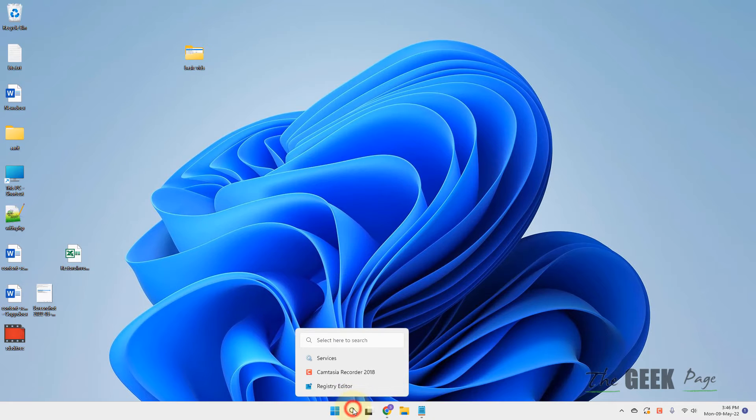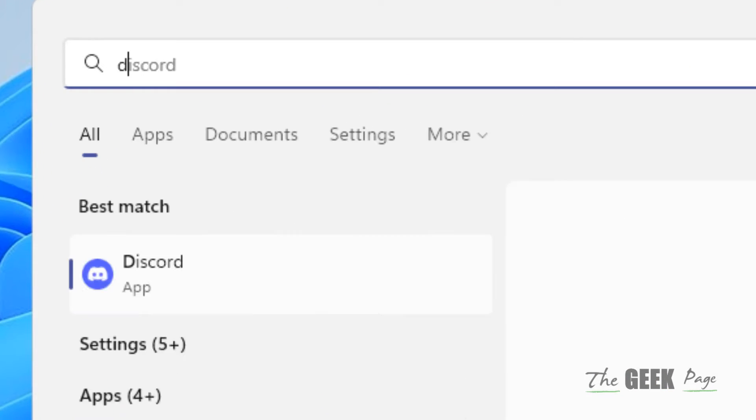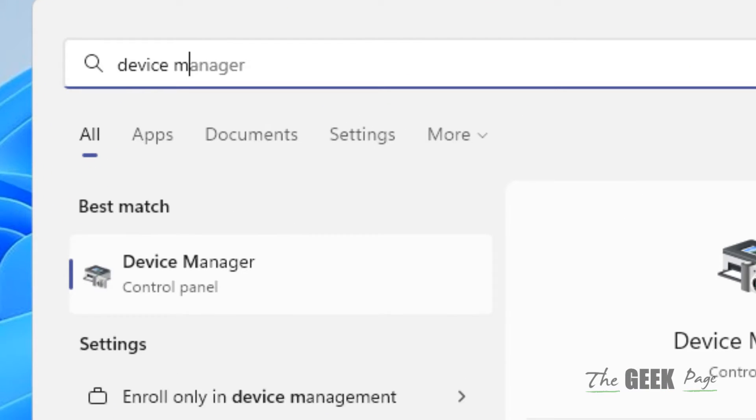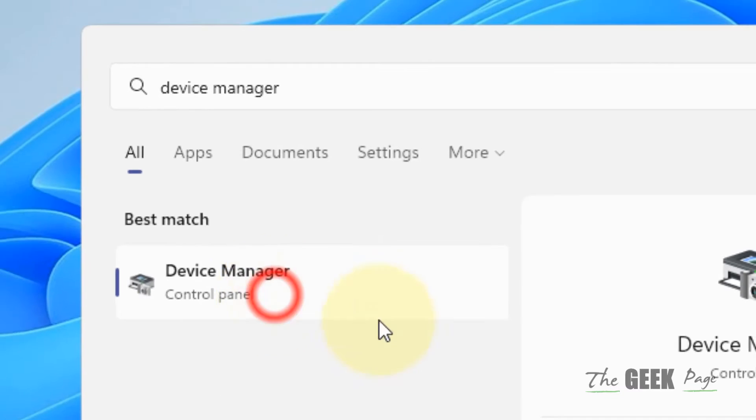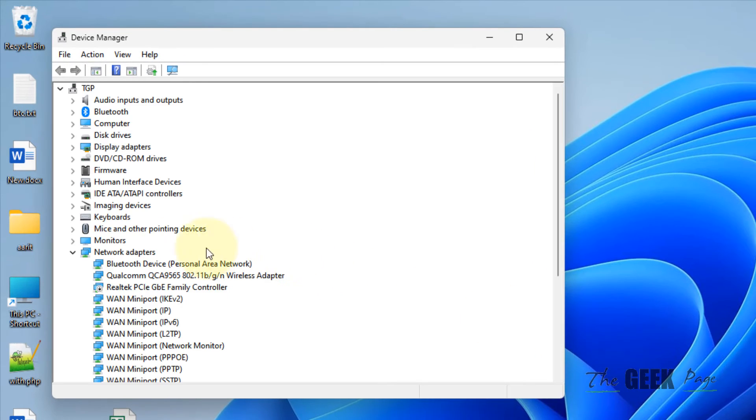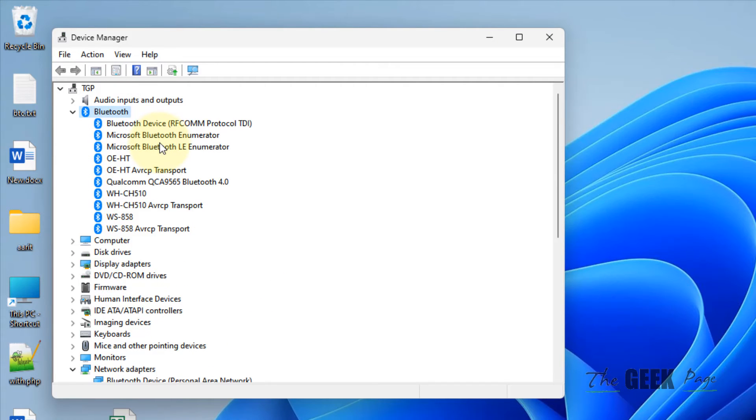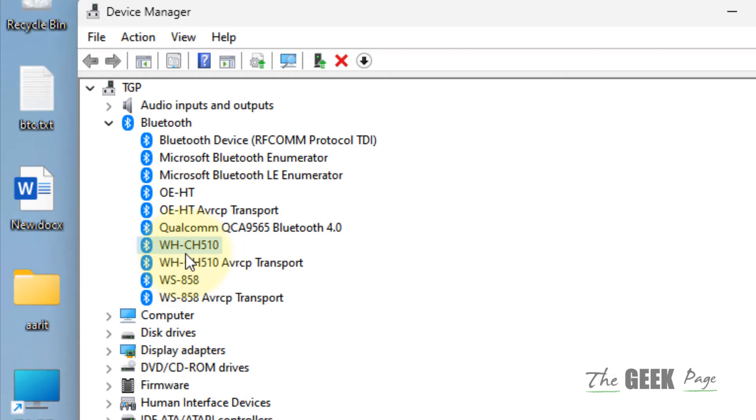Just search Device Manager and click on Device Manager to open it. Now double-click on Bluetooth and locate that particular Bluetooth device which you want to remove but can't.